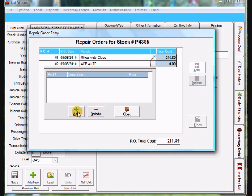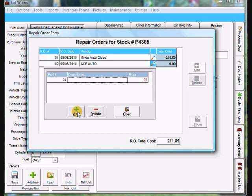So I'm going to click add and a part number. I'm just going to put 01. Description. Tires. Tab over to the price. 245 dollars.